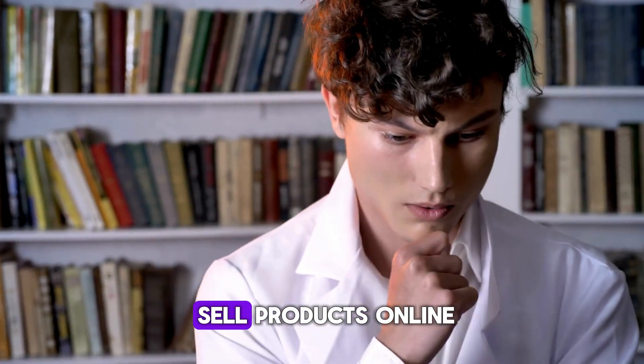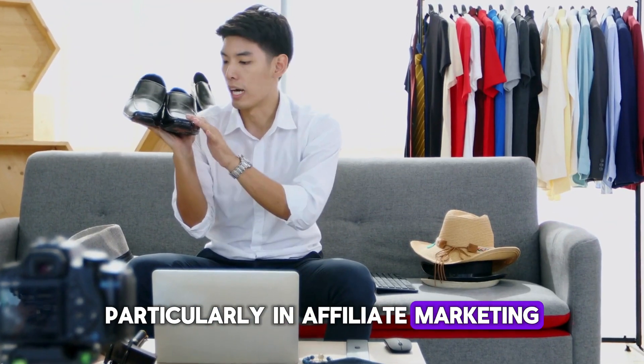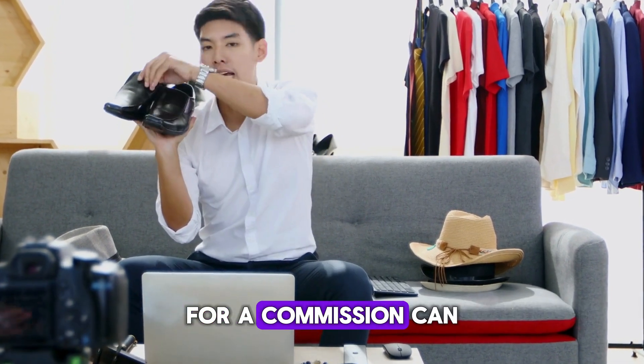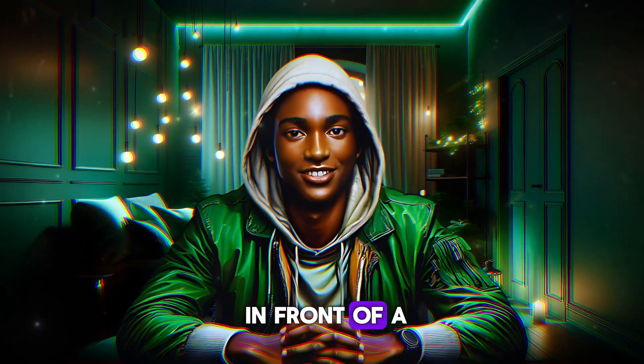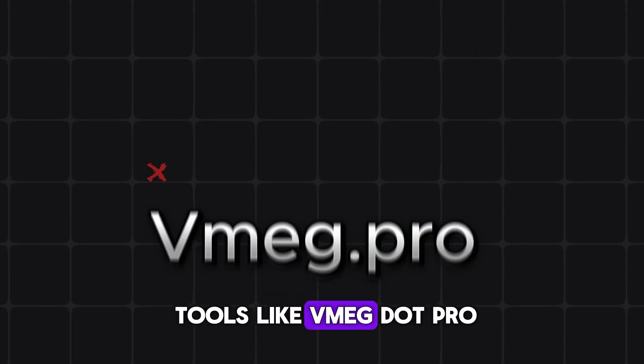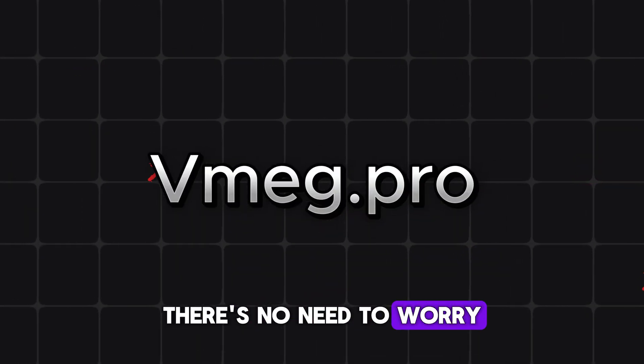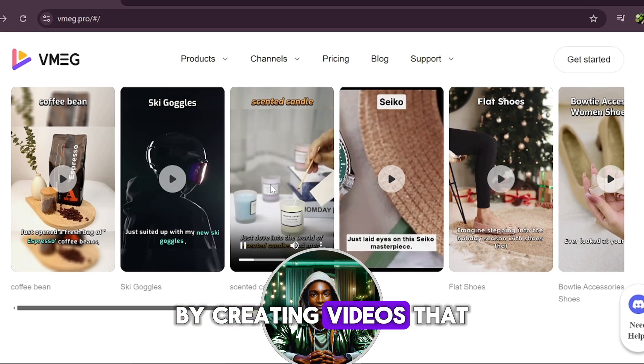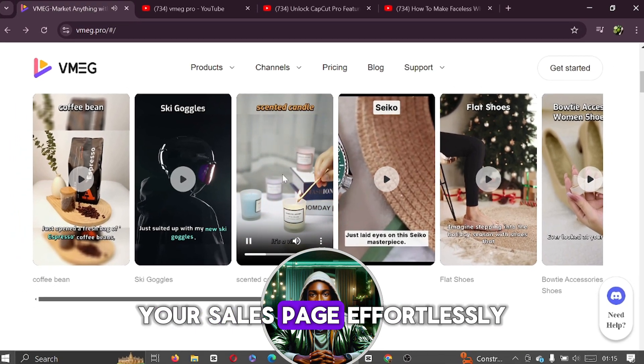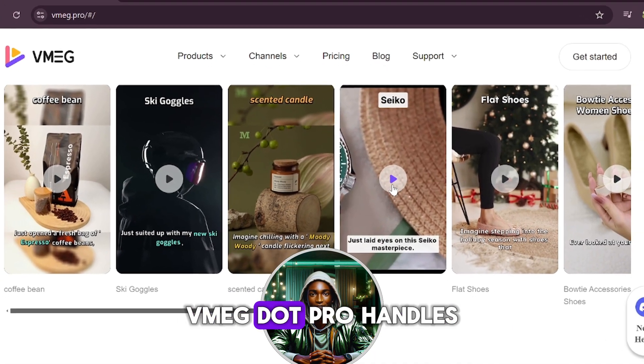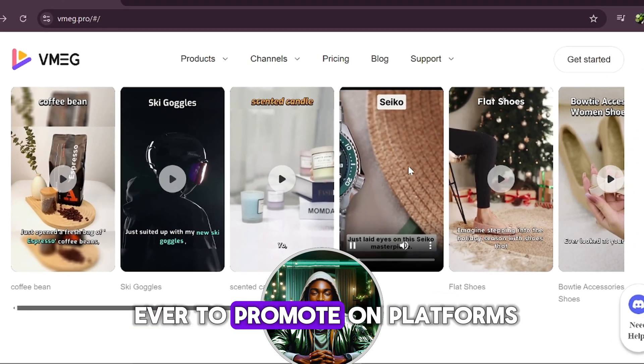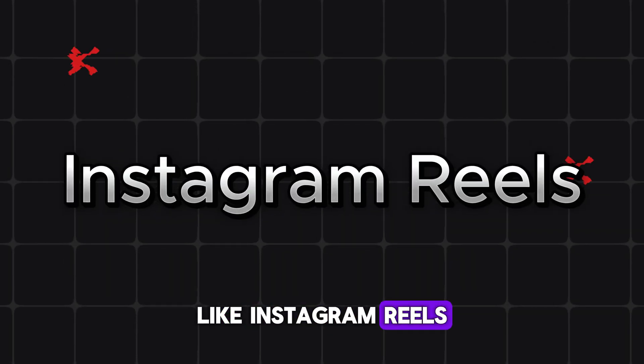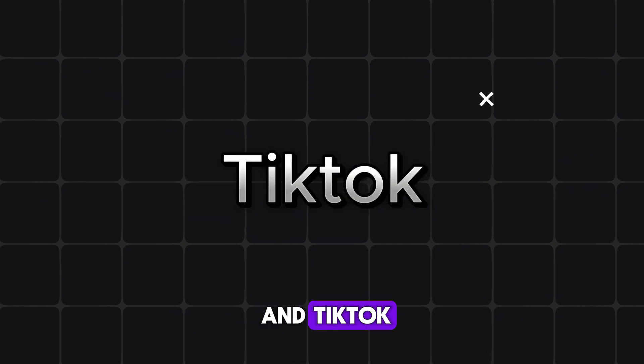Many people hesitate to sell products online, particularly in affiliate marketing, where promoting someone else's product for a commission can feel intimidating. The days of standing in front of a camera to advertise are fading, and with tools like Vmeg.pro, there's no need to worry. Vmeg.pro simplifies the process by creating videos that drive traffic to your sales page effortlessly. From start to finish, Vmeg.pro handles the heavy lifting, making it easier than ever to promote on platforms like Instagram Reels, Facebook Reels, YouTube Shorts, and TikTok.